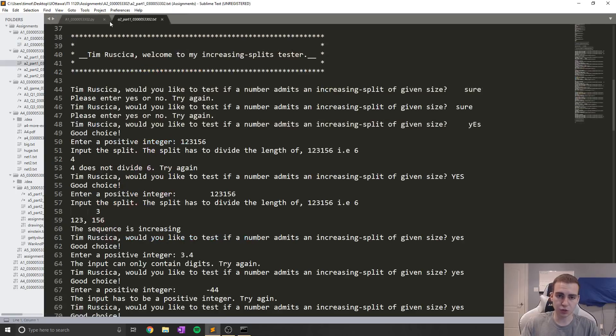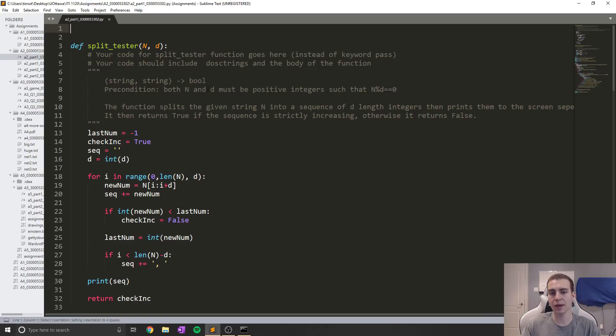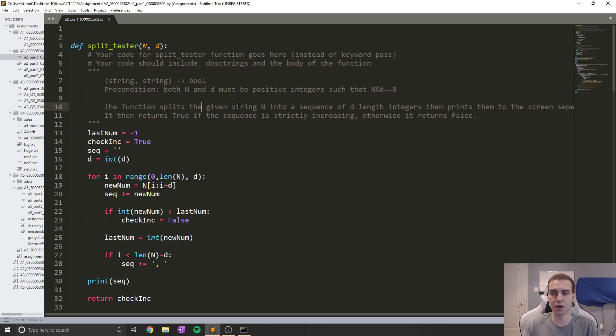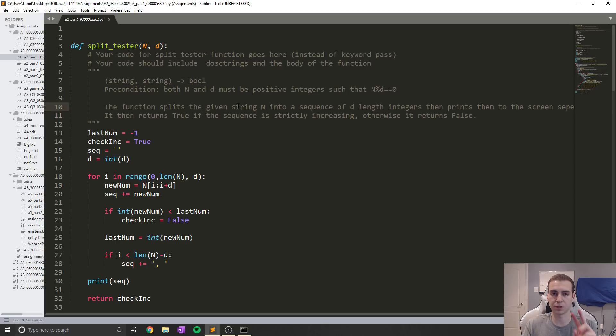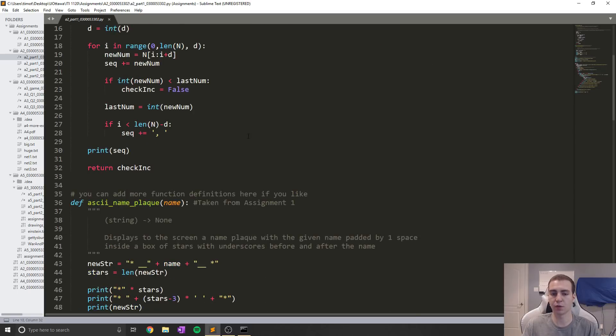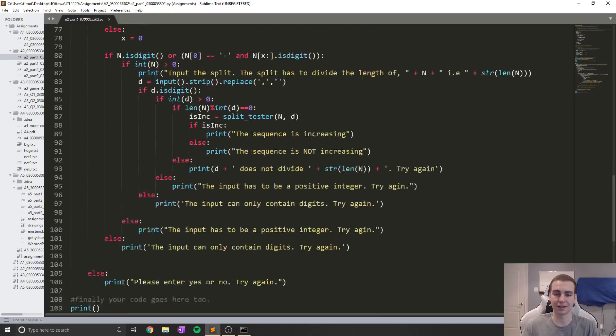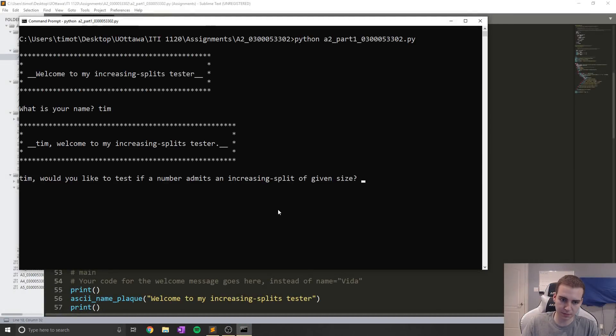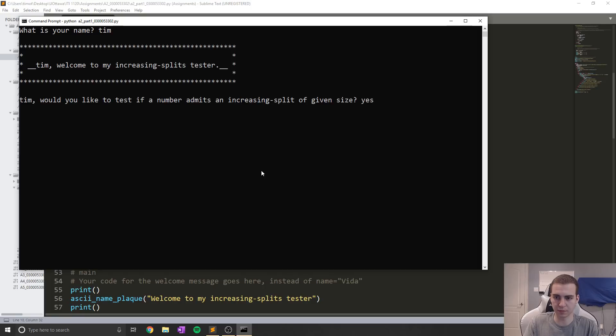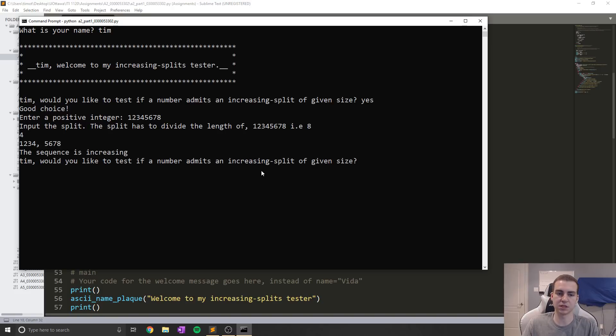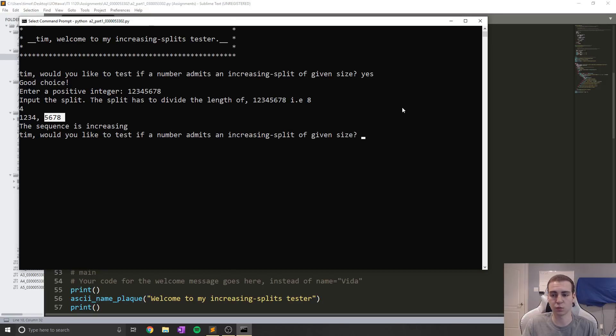Now assignment two was not much more difficult, and it was an increasing split tester. Essentially what it did was given any number, you give it a split and the split will be the number at which it's split. For example, if you had a ten length number and you put a split of two, then every two digits would be split off and it would check if those two digits in order were increasing. I'm actually going to run the program for you to show you how this works. So I enter 12345678 and give it a split of four, then we see we get a sequence of 12345678 and the sequence is increasing because this number is smaller than this one.